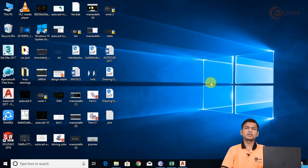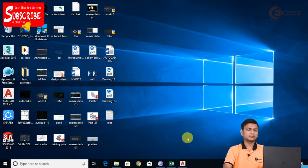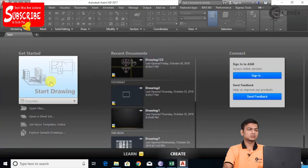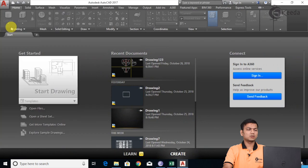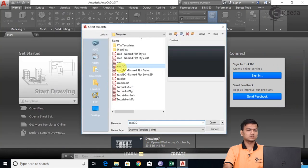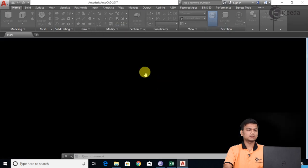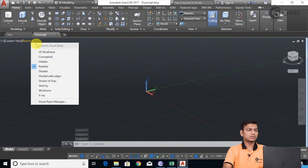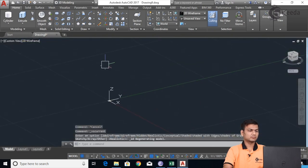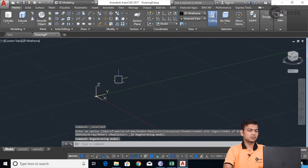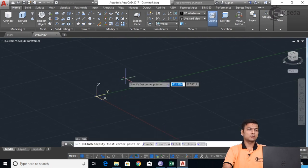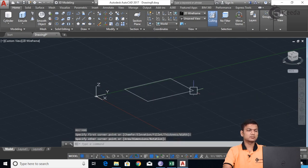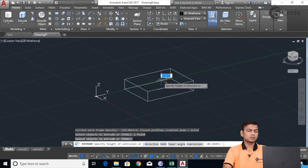Now we'll see how to work in AutoCAD 3D using different types of Gizmos: Move, Rotate, Scale, and 3D Array commands. Let's go into AutoCAD, click on Start Drawing, and use the AutoCAD 3D template. I'll click Open, change the view to 2D Wireframe, create one rectangular box by drawing a rectangle, then use the extrude command to give it height.